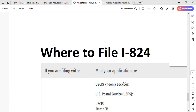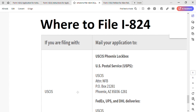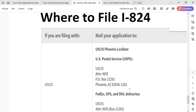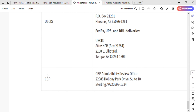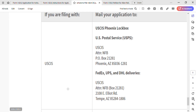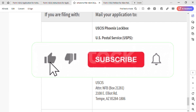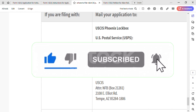Finally, where to file Form I-824: if you are filing with USCIS, you must use the USCIS Phoenix lockbox address. If you use US Postal Service (USPS), use the USPS address shown. If you use FedEx, UPS, or DHL, use the alternate address shown. Since we selected option 1d and are filing with USCIS, we send it to one of those addresses. That's the end of this video — I hope you liked it. Please subscribe, share, and hit the notification bell. Thank you and see you in the next video.